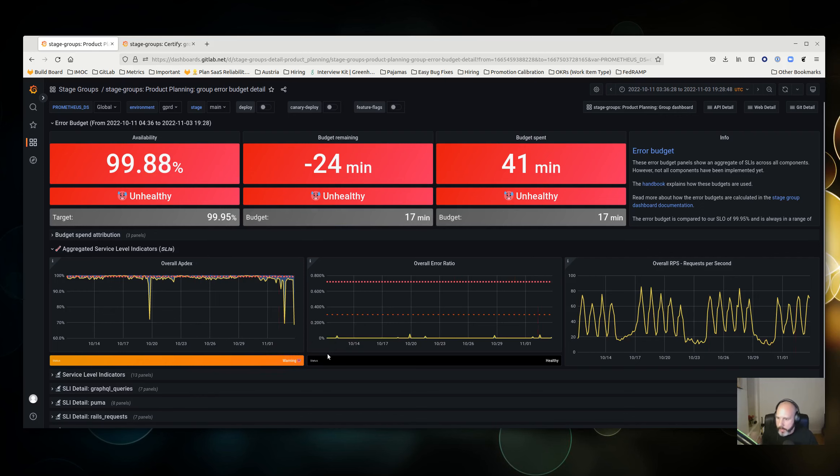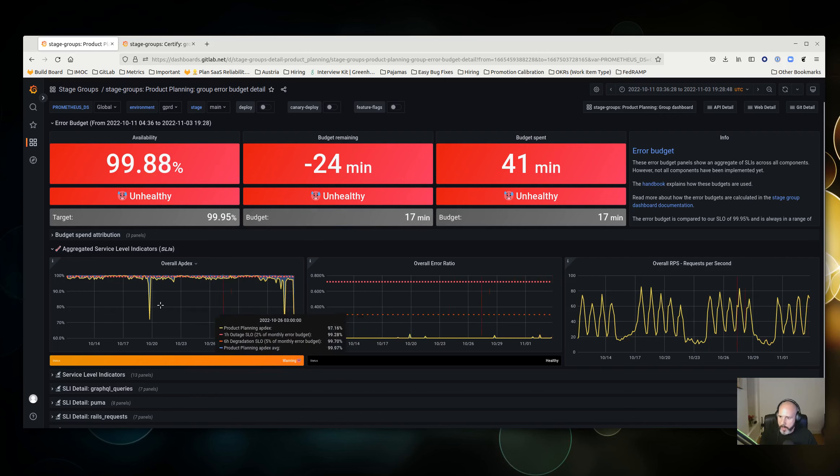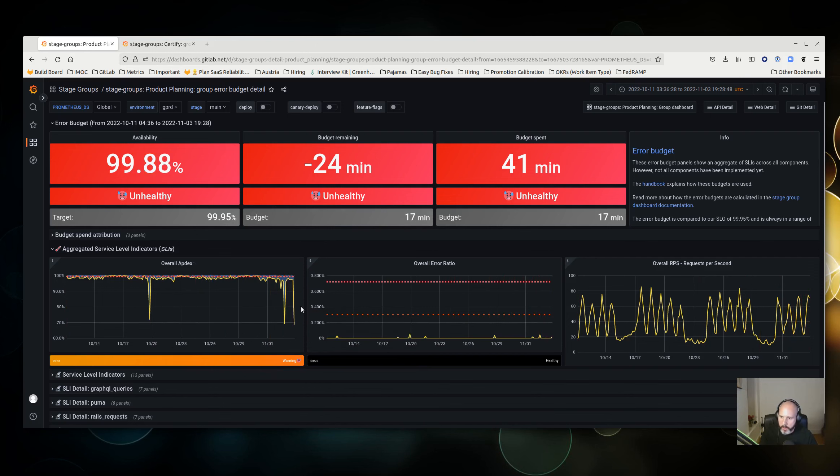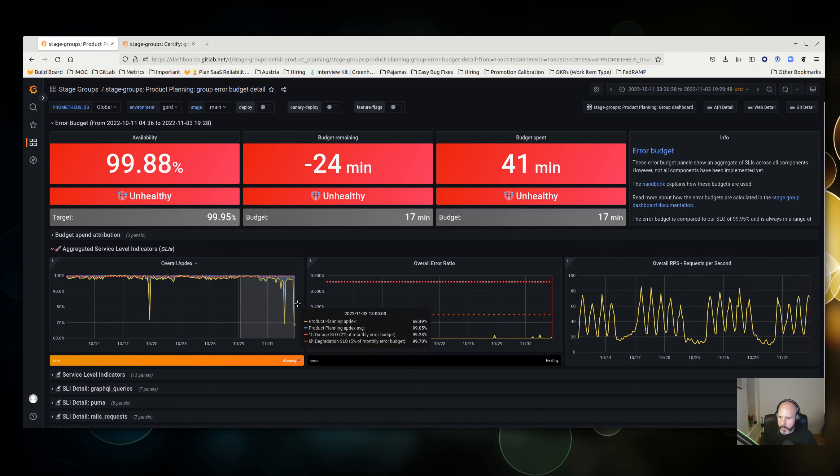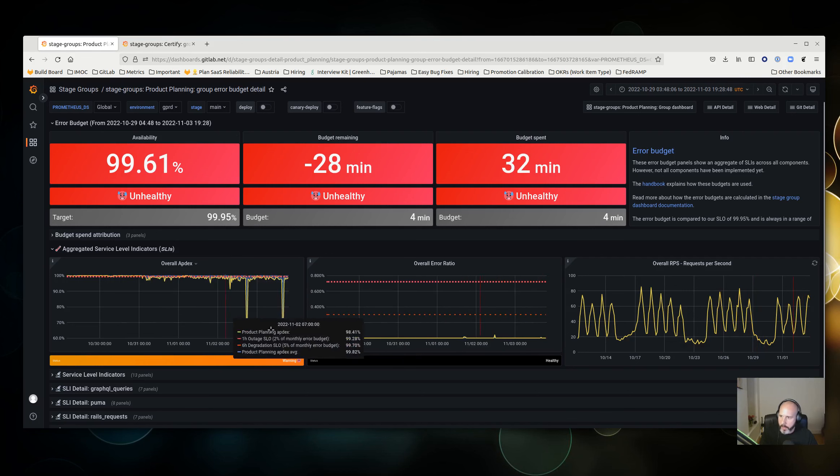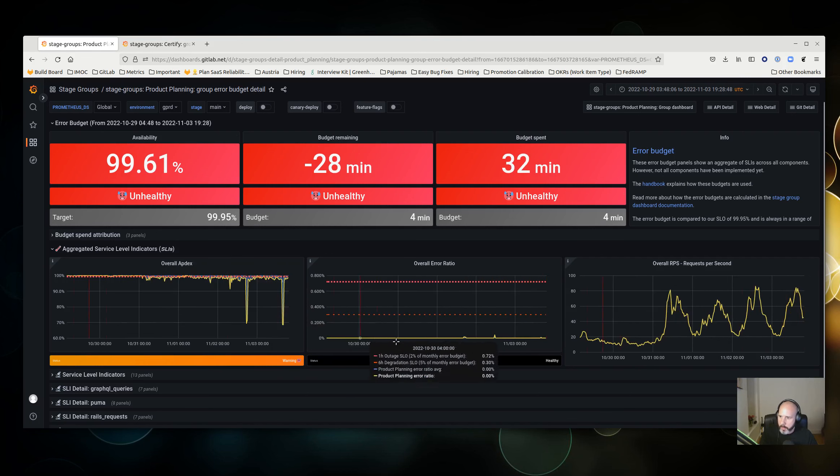The next thing might be to shorten the time window here so we can see maybe these two large drops here. So I could just do this and take a closer look at this time period.